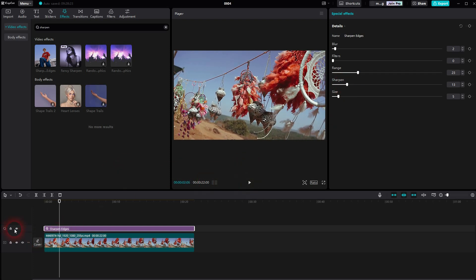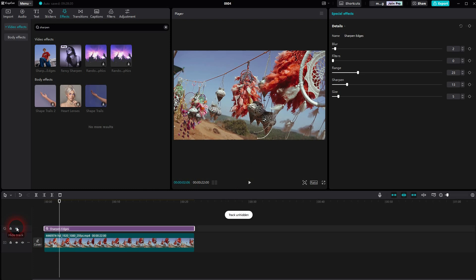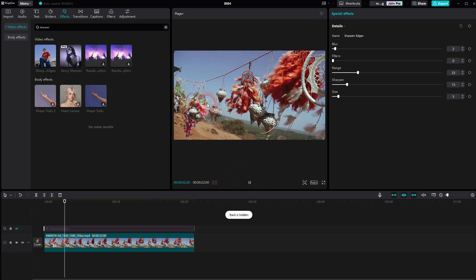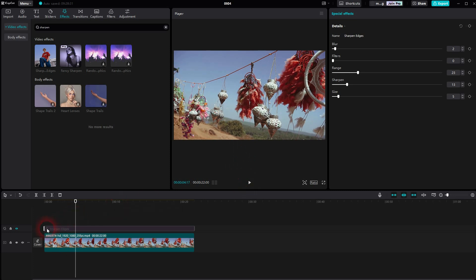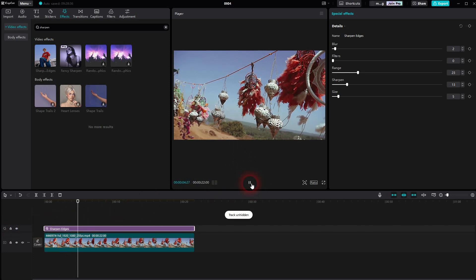And here you can see the direct comparison between the original and with our filter. So this definitely brings back some edges and gives us an illusion of a 4K effect.